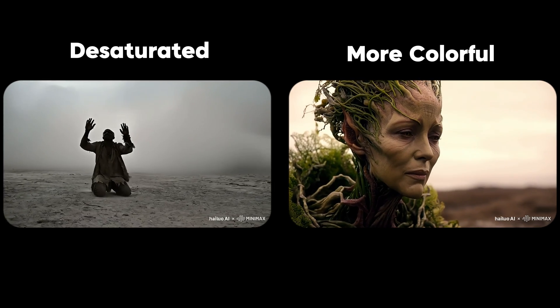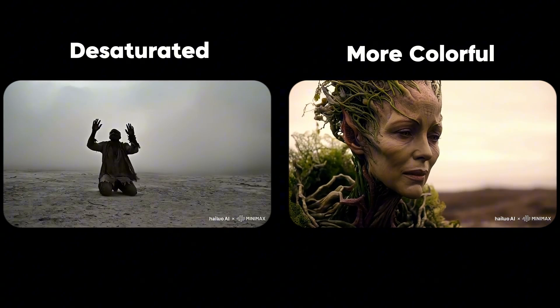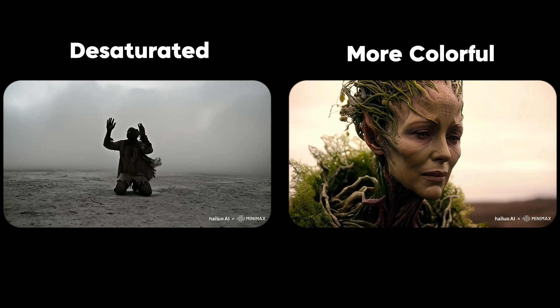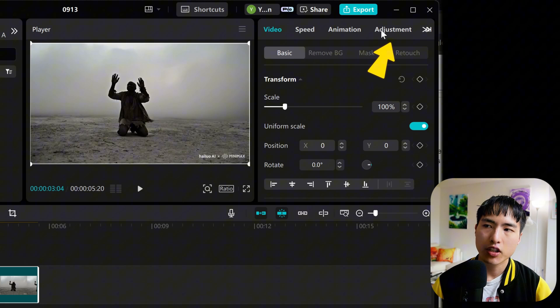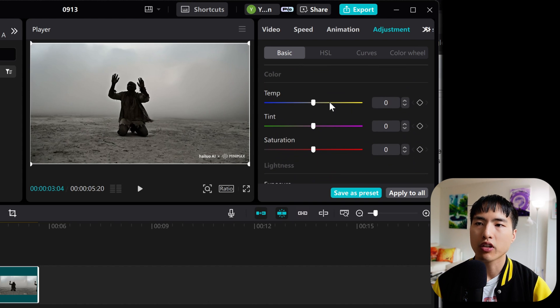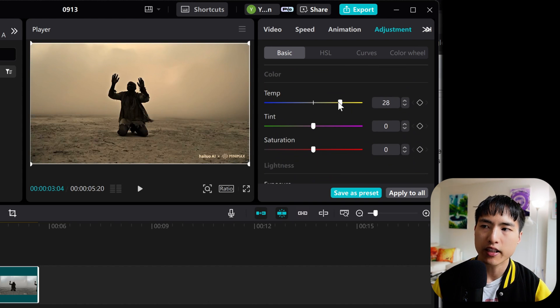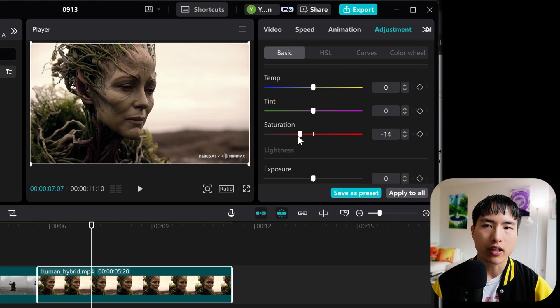Now looking at the individual clips — even though we prompted for the same visual style, there's still some difference in the color grading of each clip. Some are darker and more desaturated while others have more vibrant colors. We can handle this during video editing. I'm using the free CapCut video editor. Select a video clip and go to the adjustments tab on the right, where you can play around with the color grading. For a clip that's a little too bland, I'll increase the color temperature to make it more colorful. For another clip that's too colorful, I'll turn down the saturation to bring it in line with everything else.